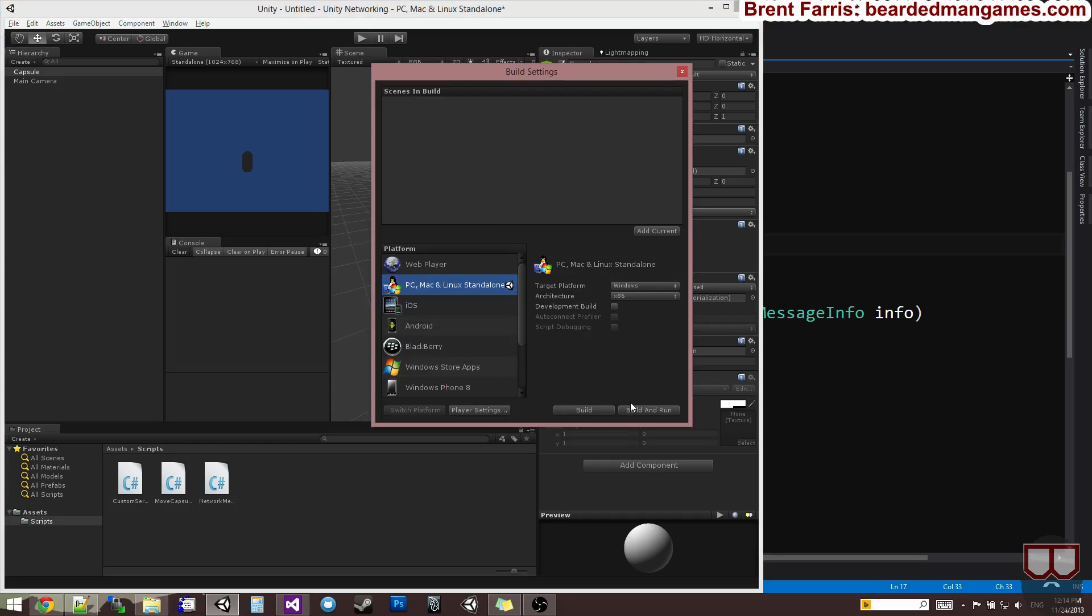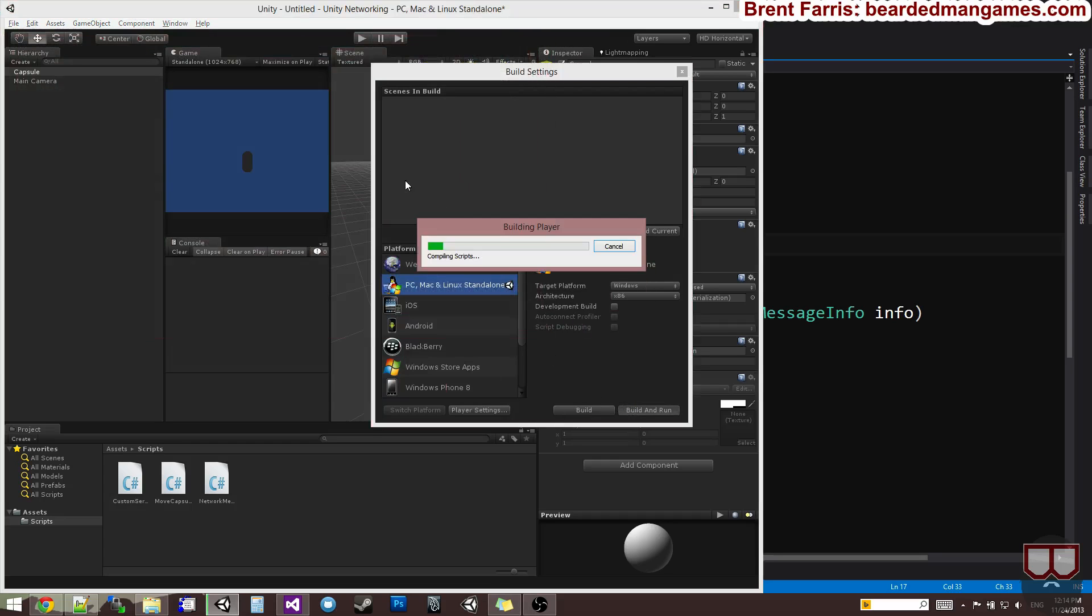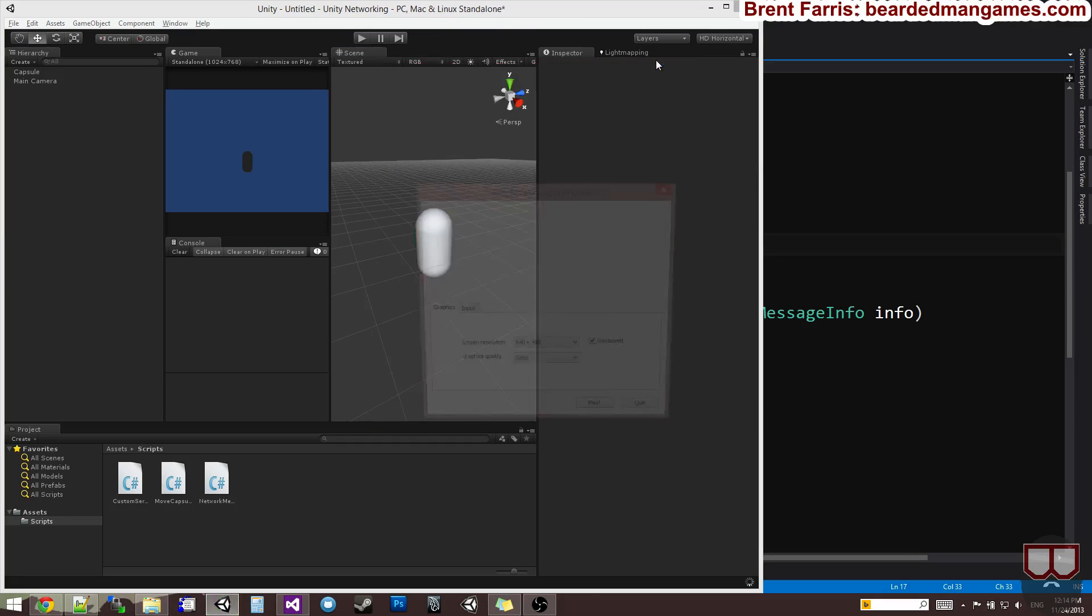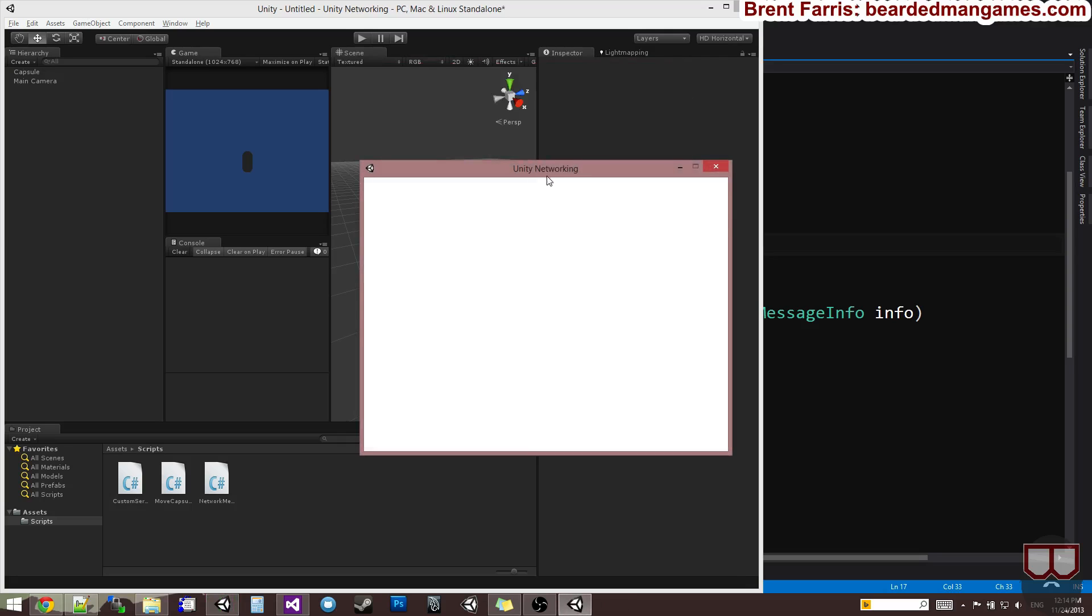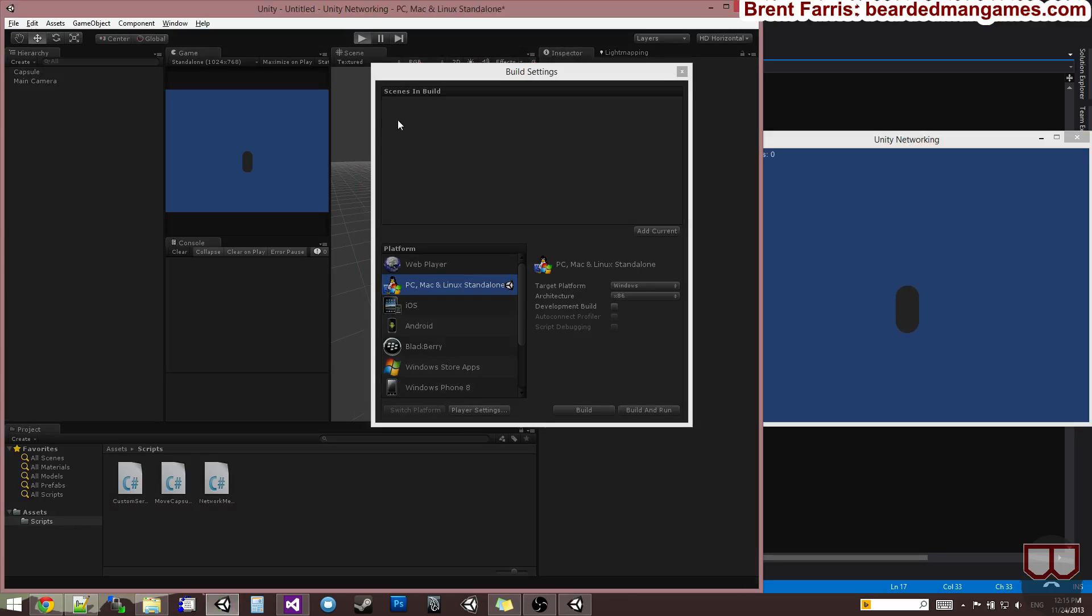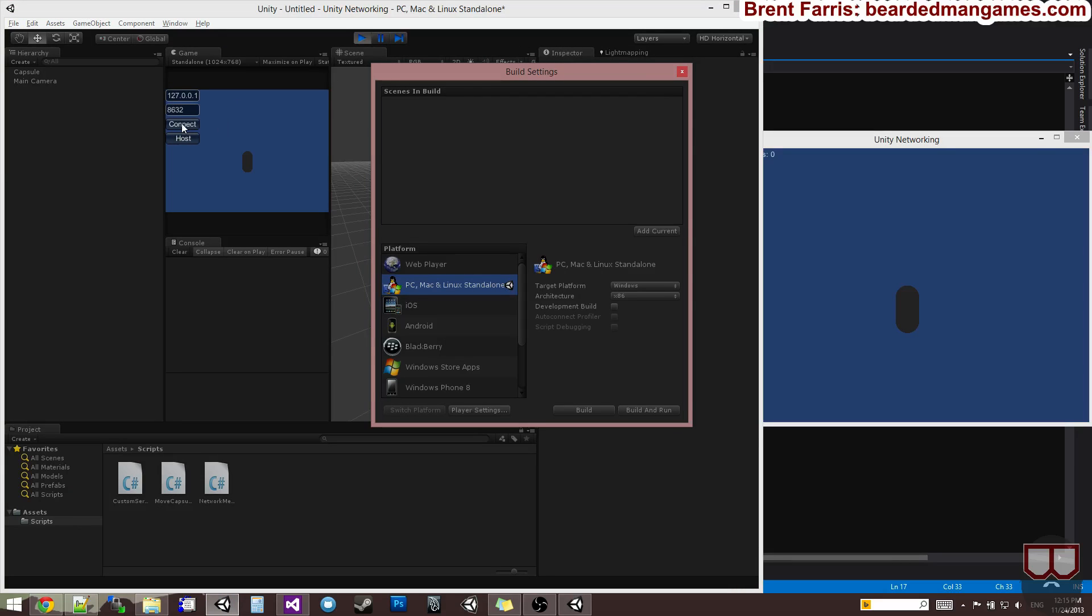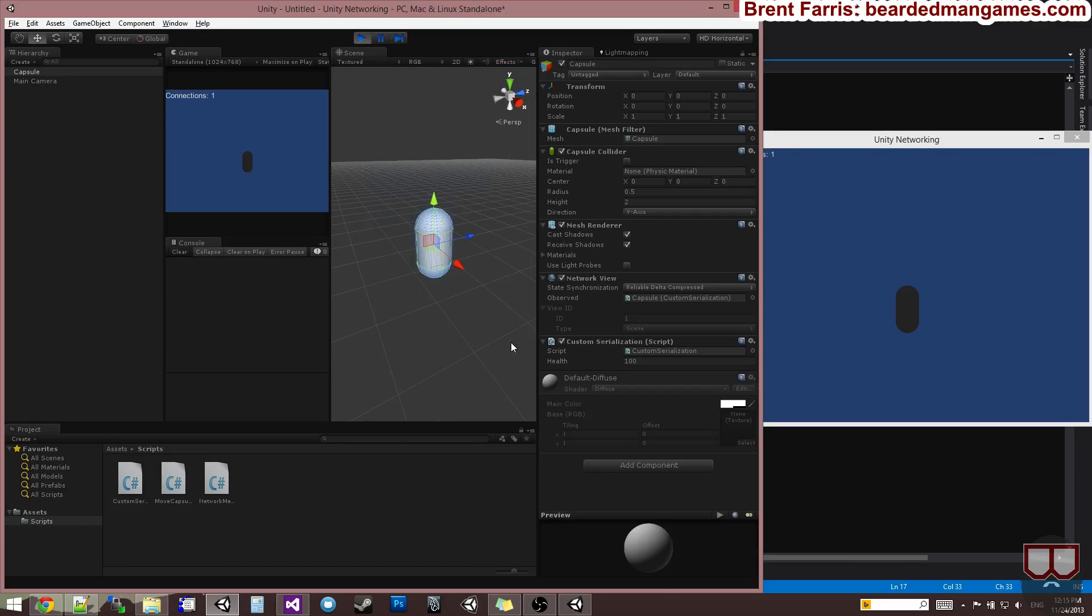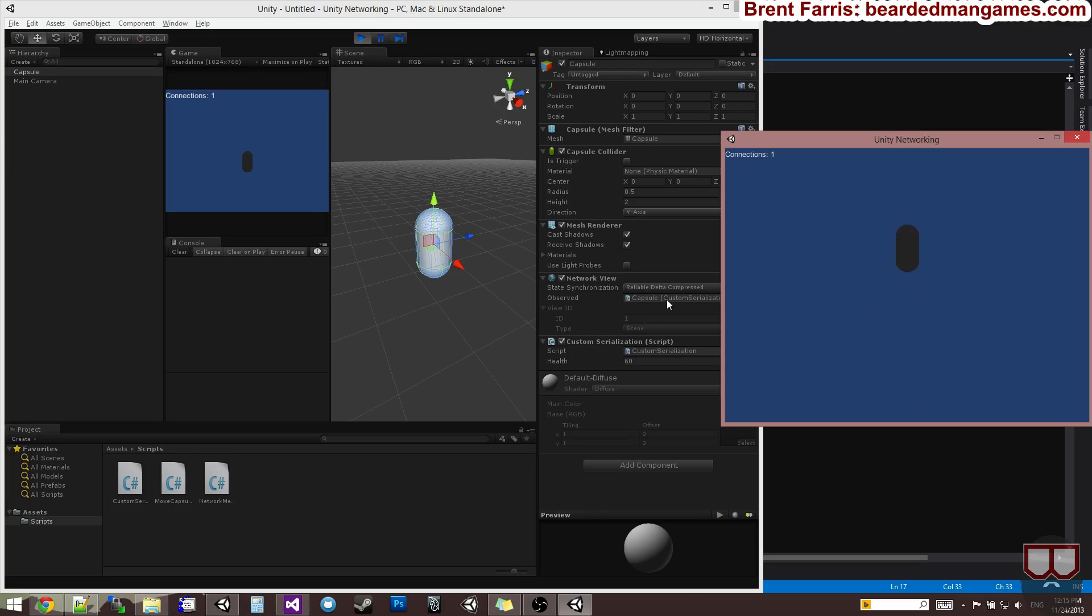Now automatically we are sending that health across the network. When I press play over here after this builds out, I'm going to host here and connect here. Now when I click over here on this window and press spacebar, you'll see that the health changes. Now if I press the up arrow, our object is not moving. Press down arrow, the object is not moving. Well that's because we're no longer observing the transform. We're observing this custom script. We can fix that.